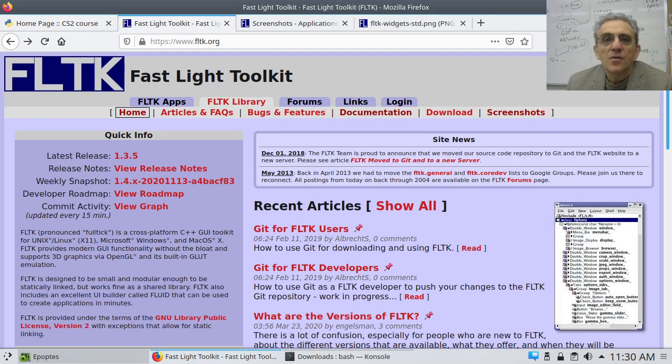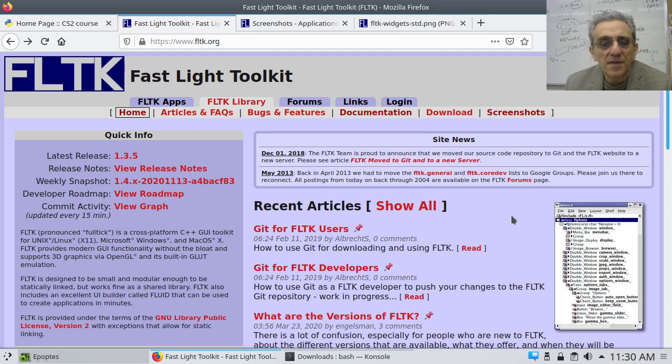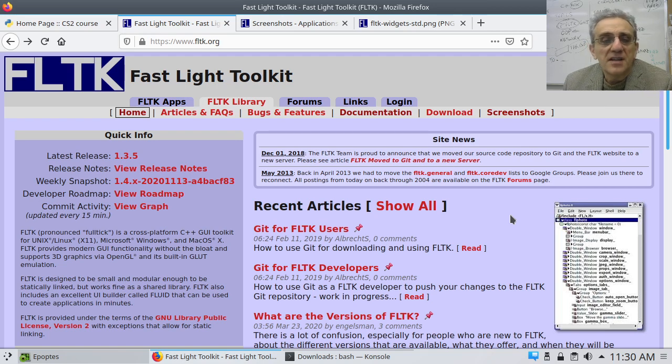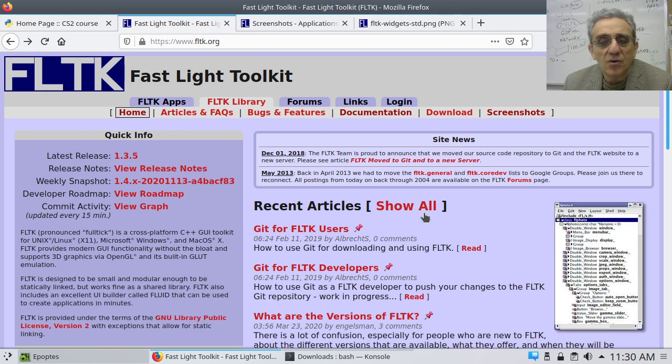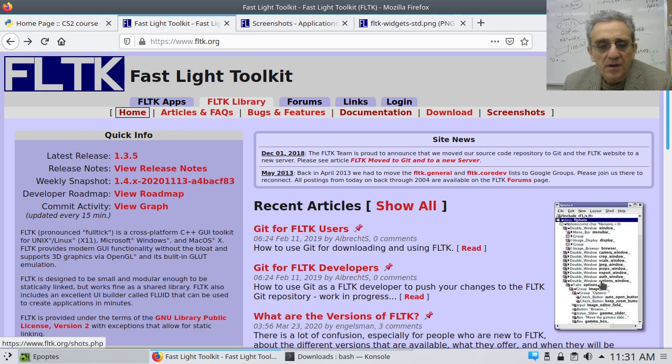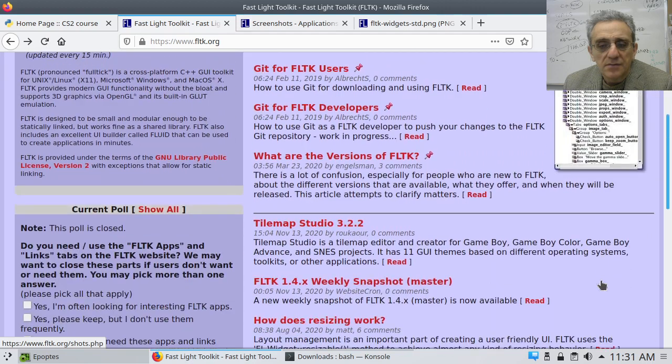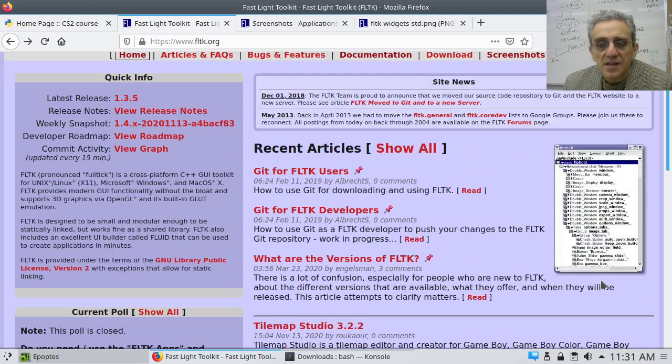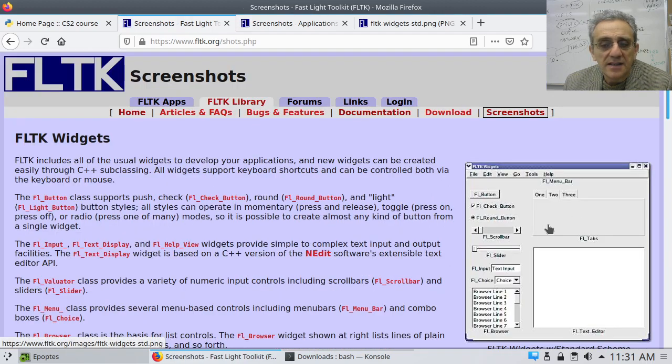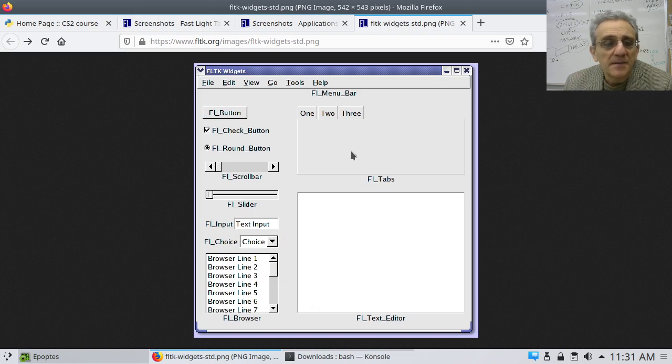Okay, for those of you that are unfamiliar with what the FLTK GUI Toolkit looks like, I thought maybe I would show you the FLTK website at fltk.org. And here there's some screenshots, some graphics. You can click on these and take a look at what the widgets themselves look like.